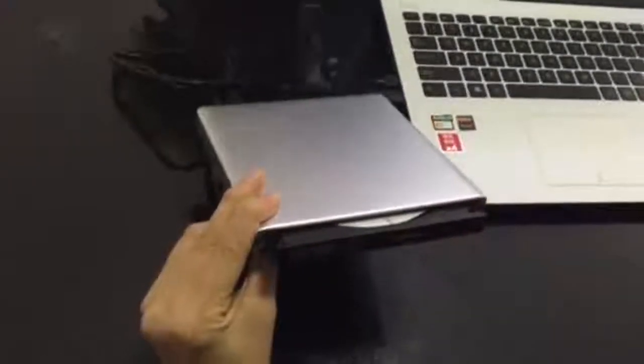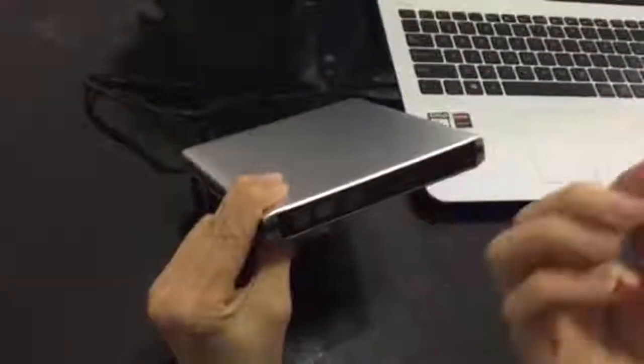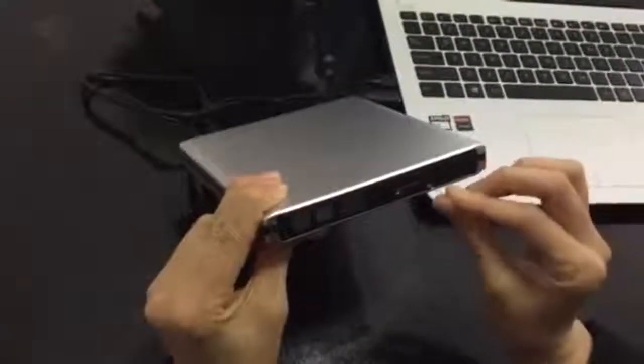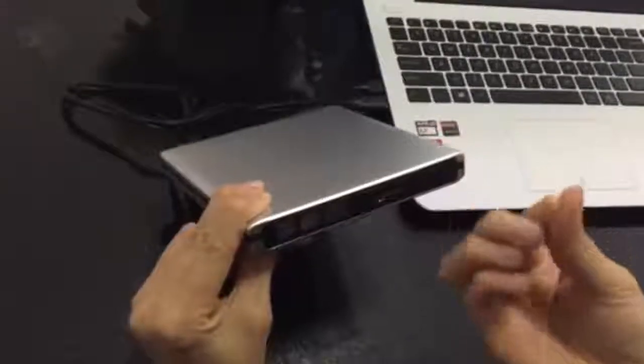And sometimes, you need to use this small clip to insert into the hole to make it out like this way.